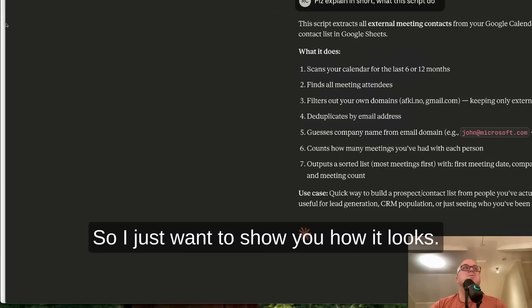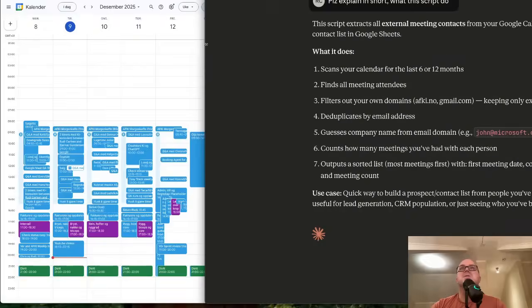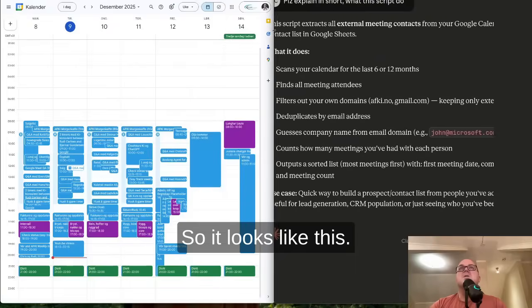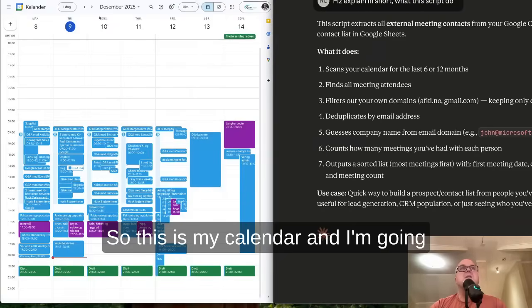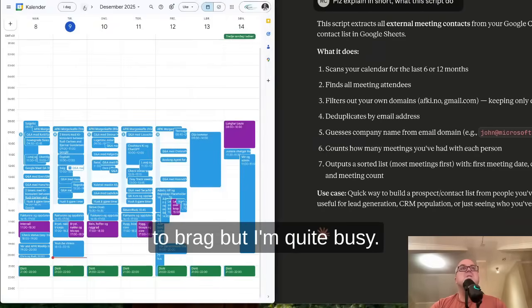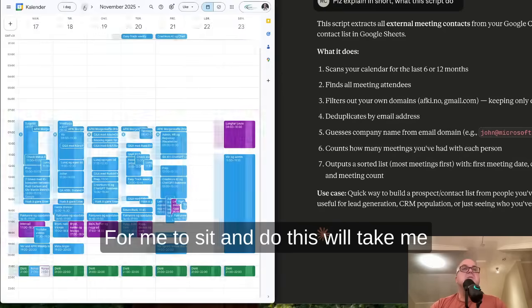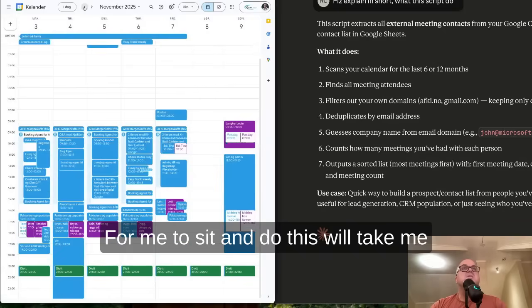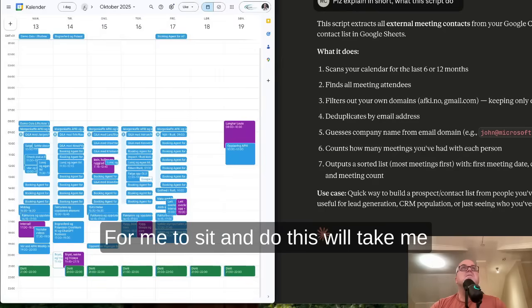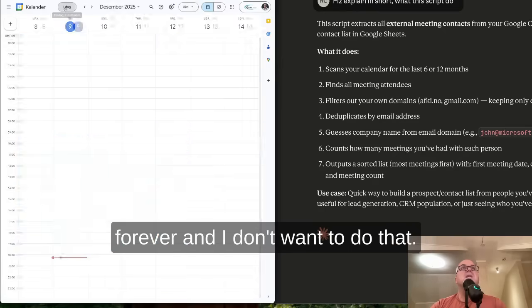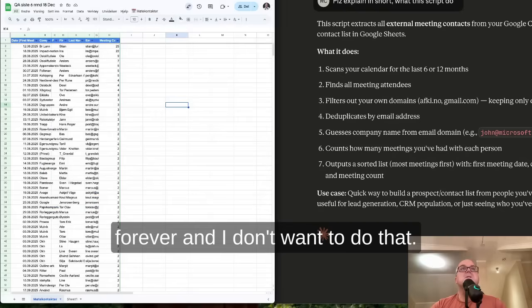So I just want to show you how it looks. This is my calendar. I don't want to brag, but I'm quite busy. And for me to sit and do this will take me forever, and I don't want to do that.